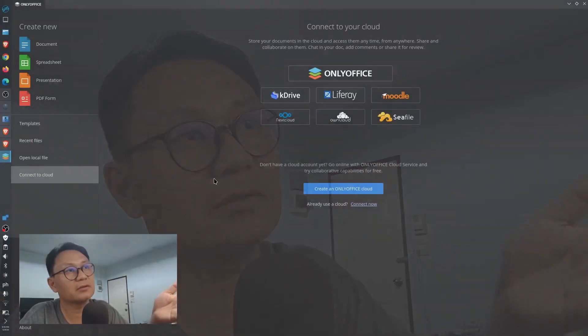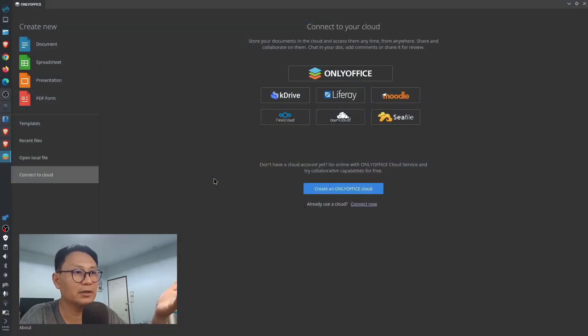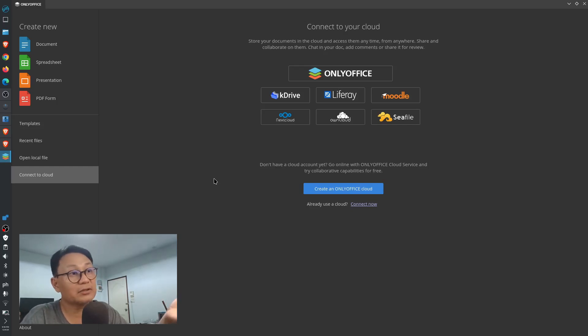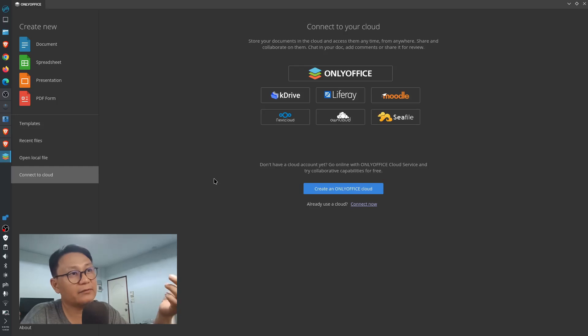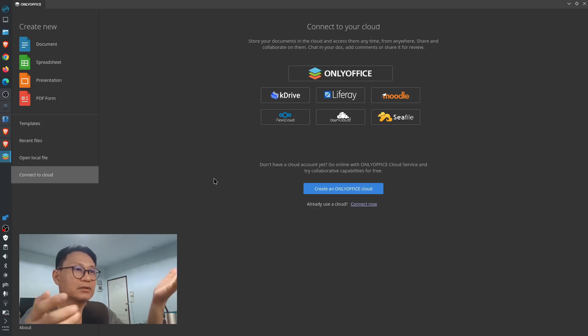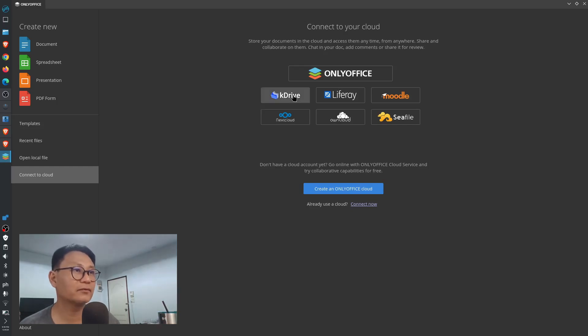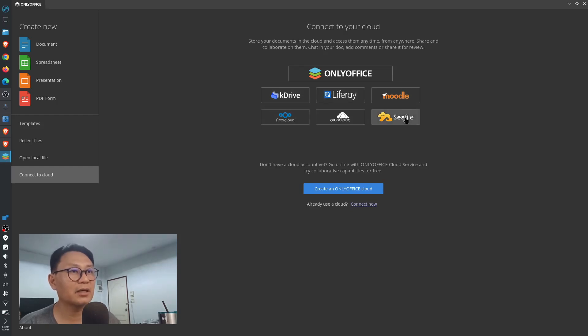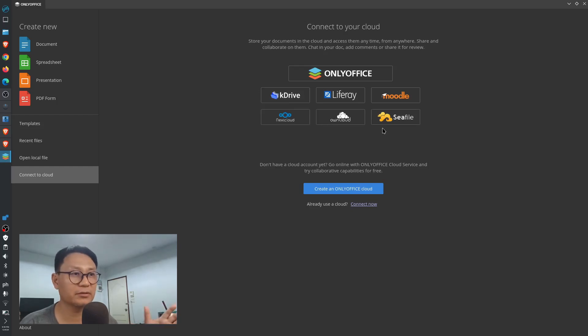That is how our Linux application works. And of course, you can also save it and connect it to your cloud. Either you have an OnlyOffice account — you could create one, I actually have an account there — and you have the option to use different cloud services from KDrive up to Nextcloud and all those right here, which you could basically connect.